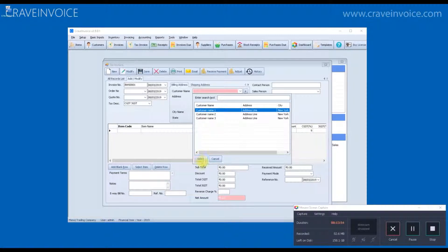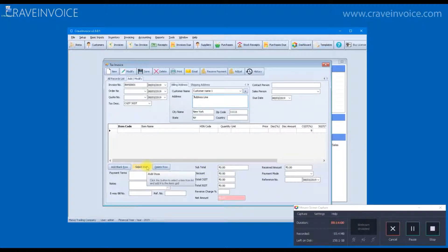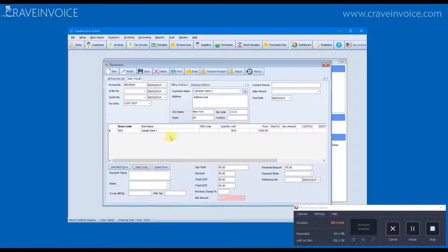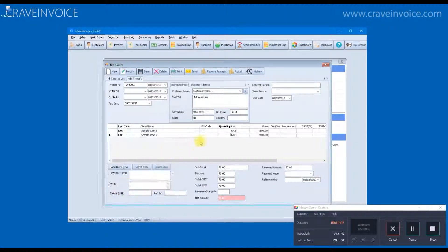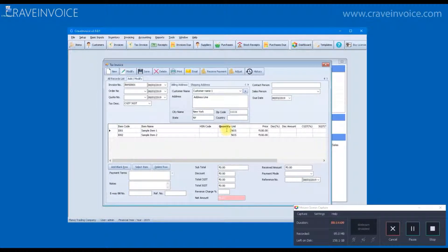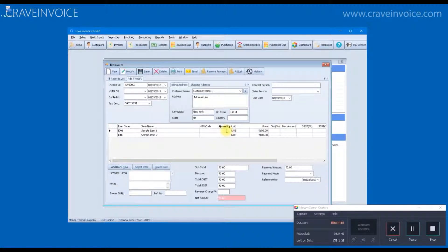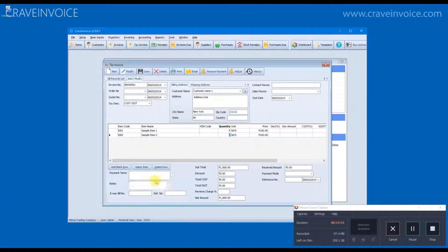So, here customer selection is mandatory. Next we have to select the items which we are going to sell. For each item, as you can see item details are fetched automatically from the item form. Here we have to mention the quantity that we are selling. And click on the save button.